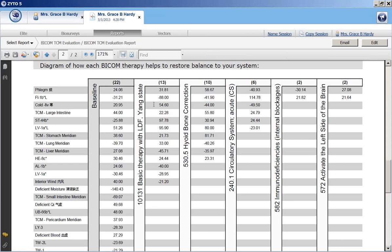So the basic therapy resolved all but 13. The hyoid bone correction program resolved three more. The circulatory system left six. The immunodeficiencies left two. And as you can see, activate left side of the brain.